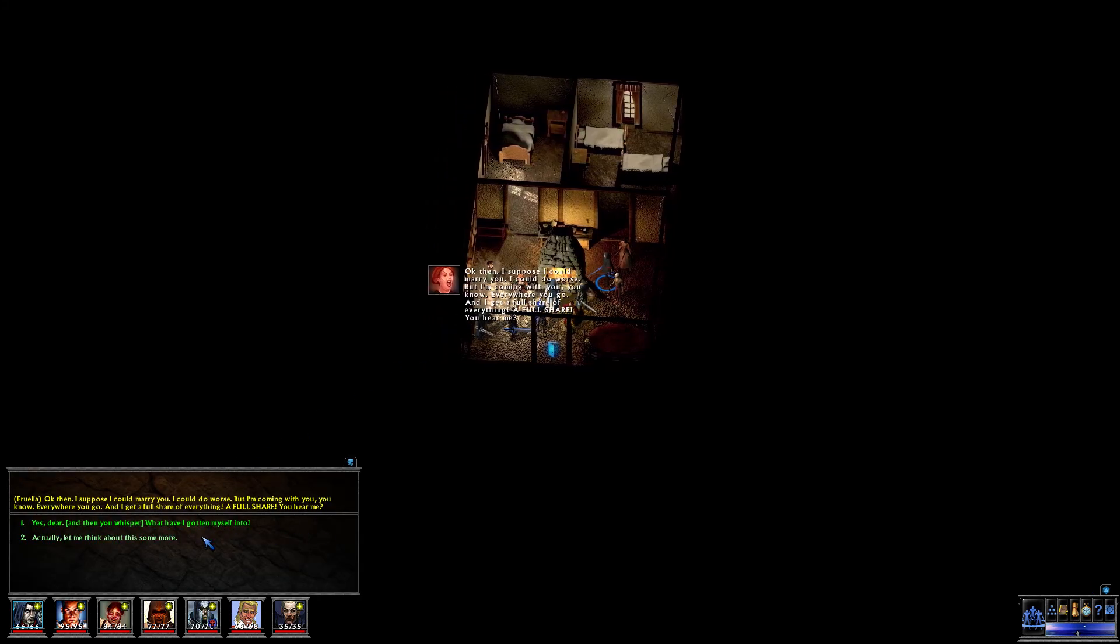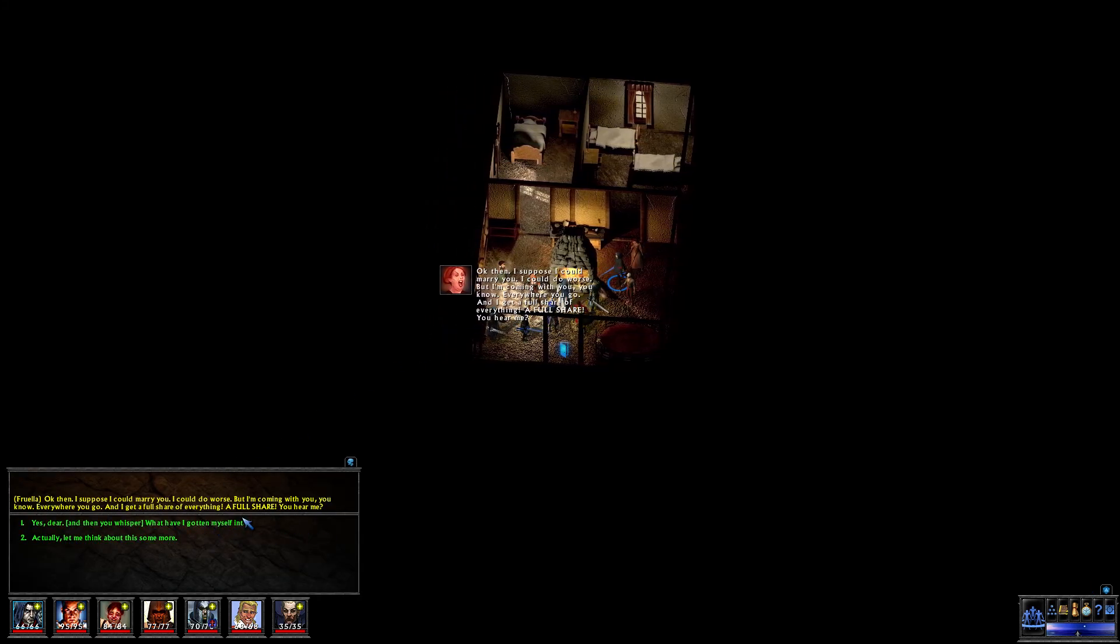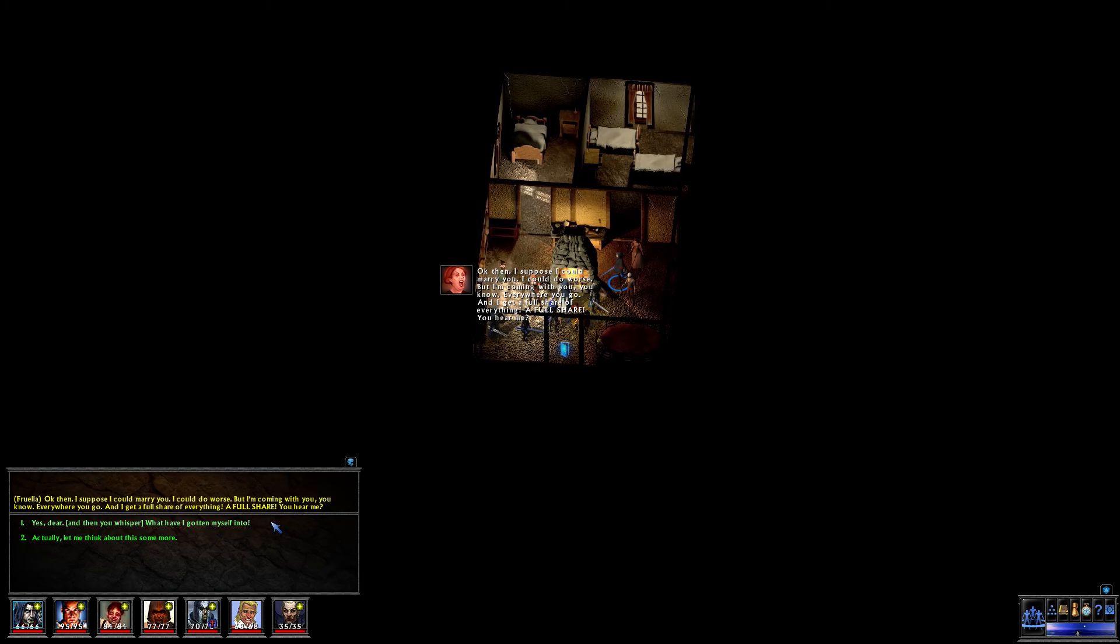Oh, you again. Okay, then. I suppose I could marry you. I could do worse. But I'm coming with you, you know, everywhere you go, and I get a full share of everything. A full share. You hear me?